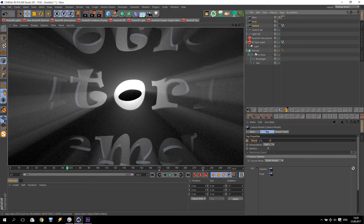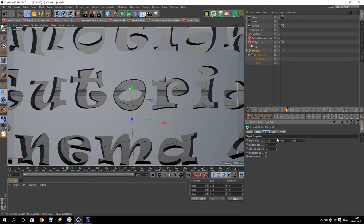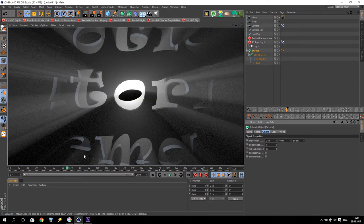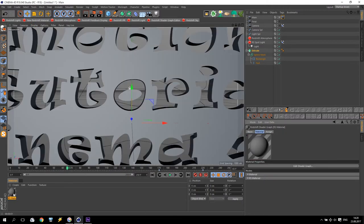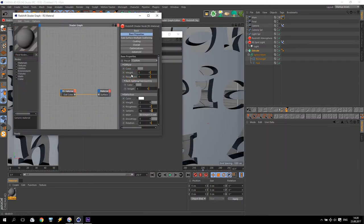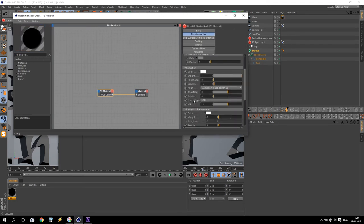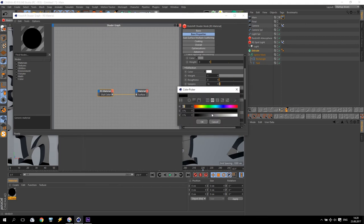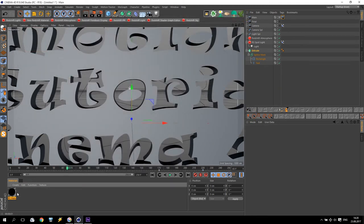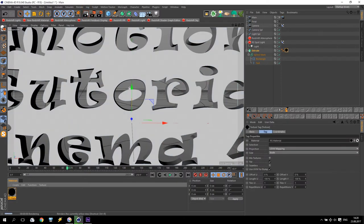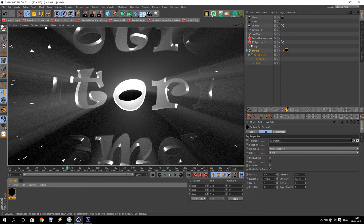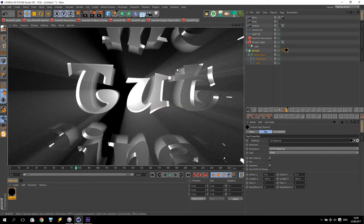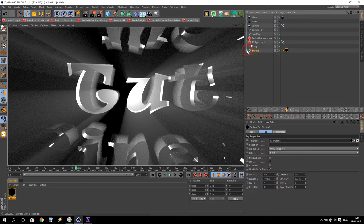I will increase the extrude, maybe up to 50 centimeters. I will apply some Redshift material. Just make it like a metal. I take out the color, go to reflection, and change the settings. Fresnel type to metallic with a white color. Very good. And apply it to my extrude. What I have? If I render now, I have like this — nice specular, very nice specular.